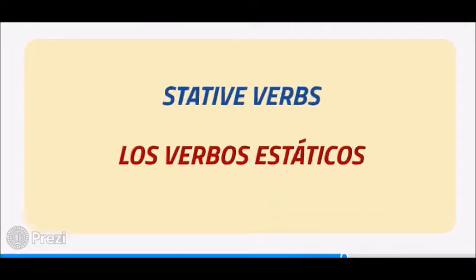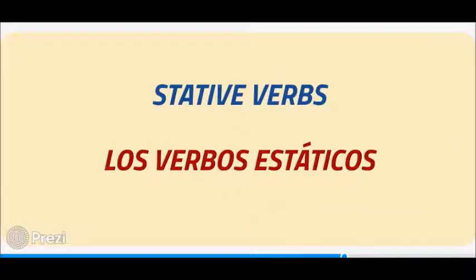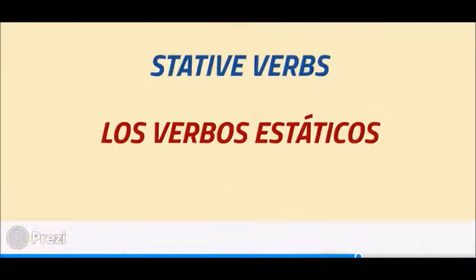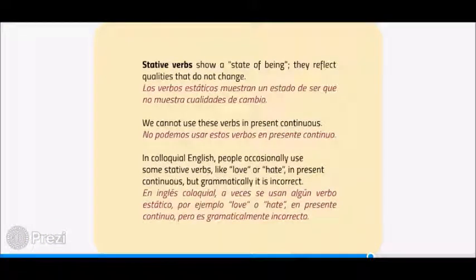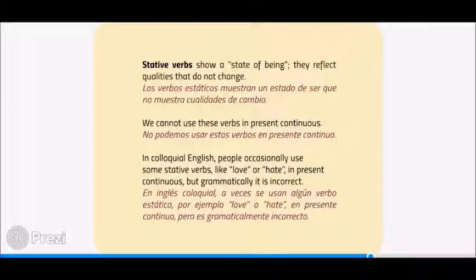Stative verbs show a state of being. They reflect qualities that do not change. We cannot use these verbs in the Present Continuous. In colloquial English, people occasionally use some stative verbs like love or hate in the Present Continuous, but grammatically it is incorrect.